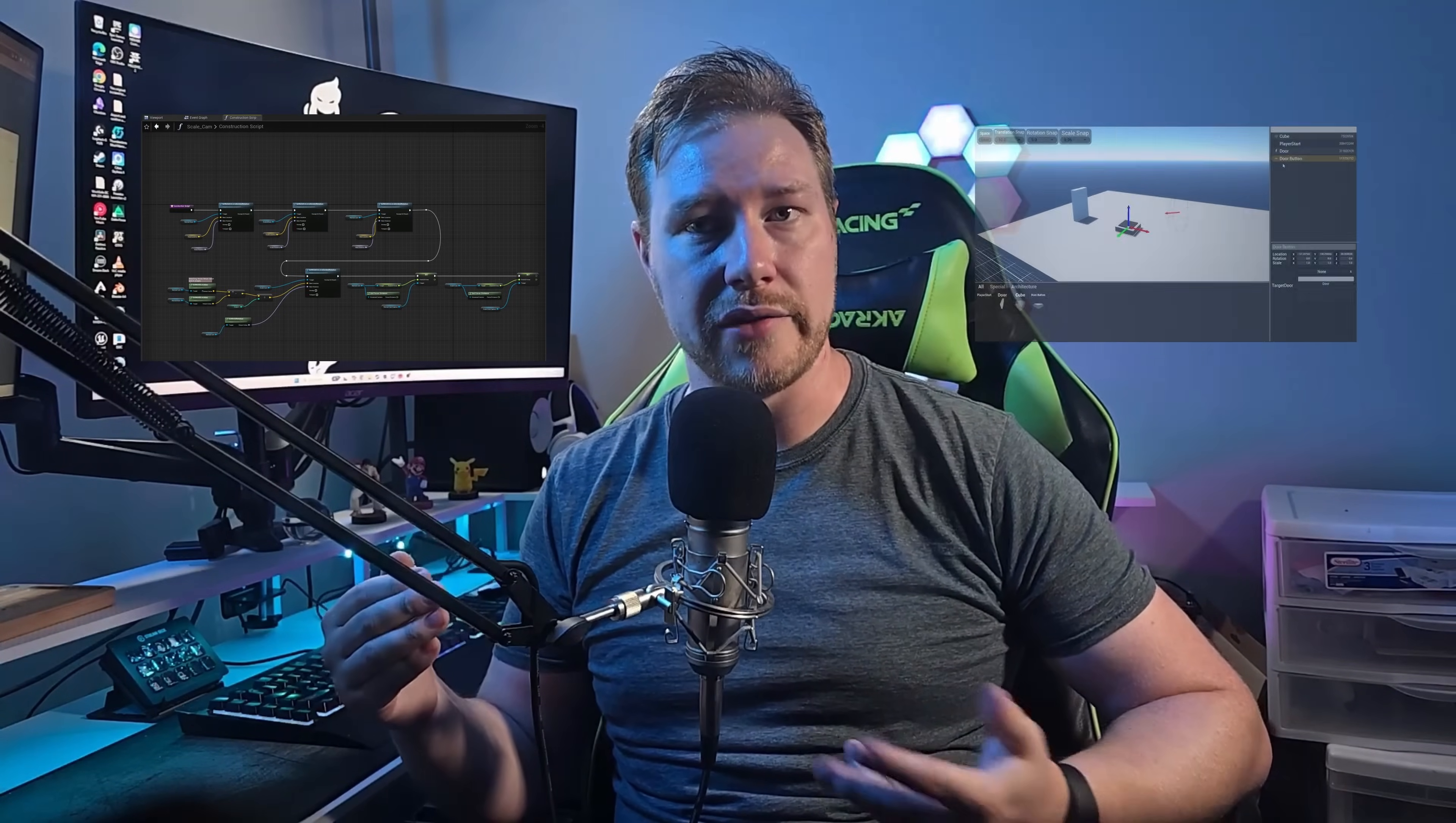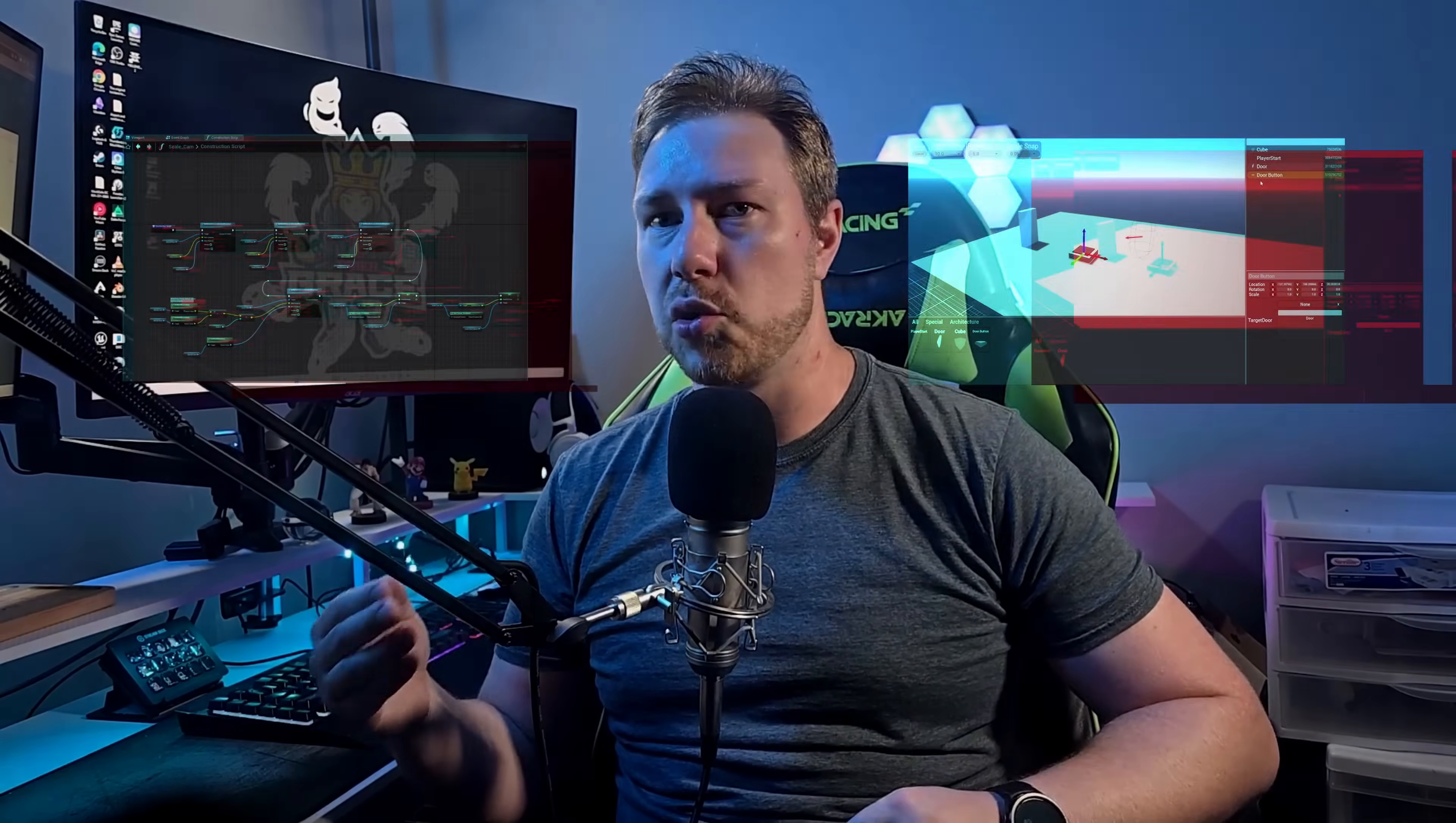I'll break these shortcuts into two different areas of Unreal: Blueprint Editor and Level Editor. These shortcuts are for all levels of experience, and make sure you let me know in the comments down below how many you didn't know. I bet there's at least one in here you don't know.